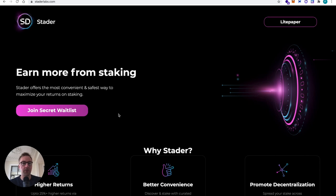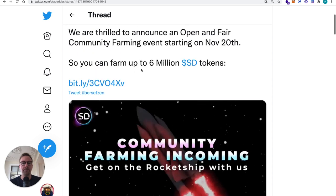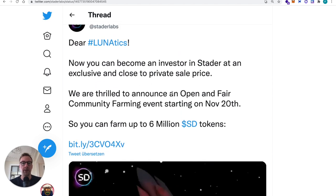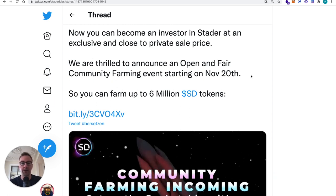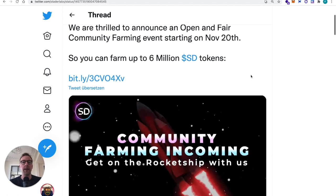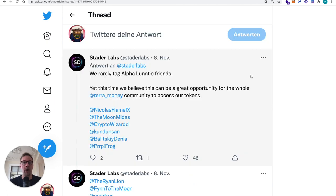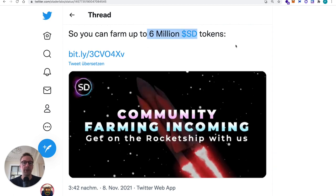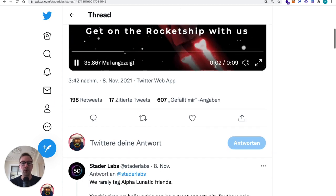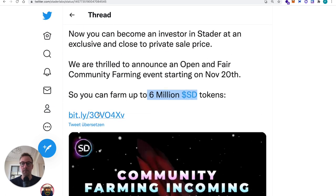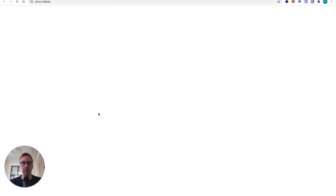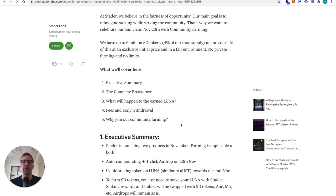I think this is a nice opportunity especially when you're early to a project and when there is the community farming event launching then this is early. They announced this here on Twitter. Now you can become an investor instead at an inclusive and close to private sale. We are thrilled to announce an open and fair community farming event. By the way I'm a big fan of farming events because then there is not much money going to VCs who are dumping on you. They are doing the farming event so everybody can actually participate and the token get distributed among everybody who is participating. So they have six million SD token like Stator Lab token to be distributed. And they also published a Medium article about it. I'm pretty sure I will link it in the video description once I found it.